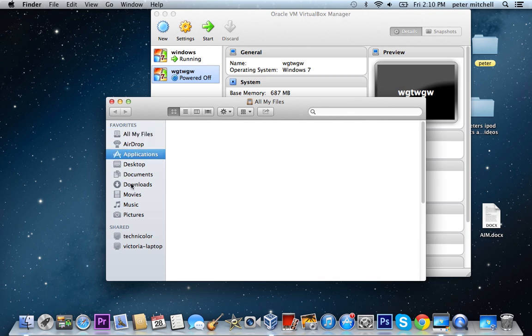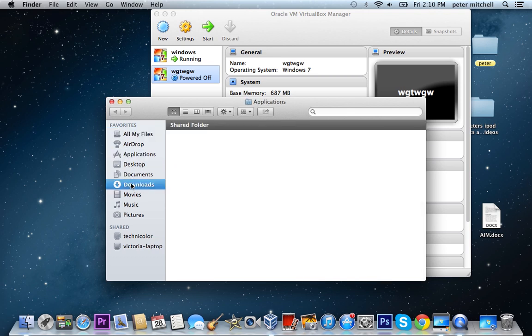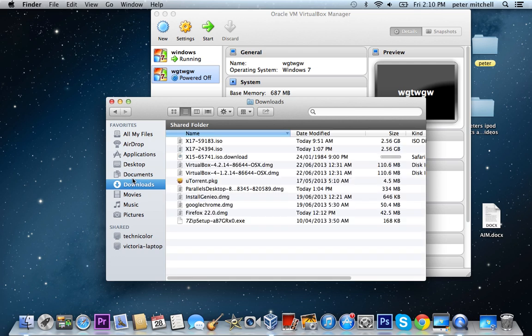And then I just found one and I downloaded it, and it's this, so it just goes into your downloads.